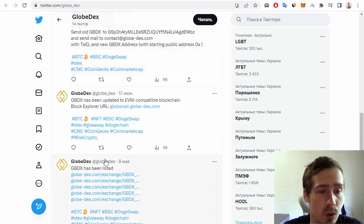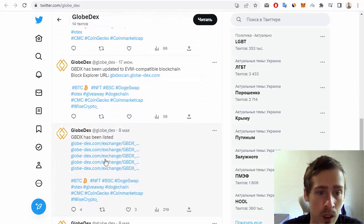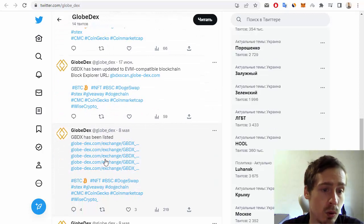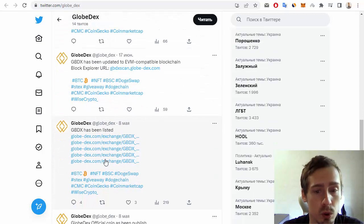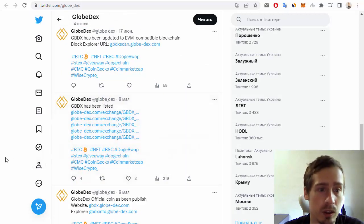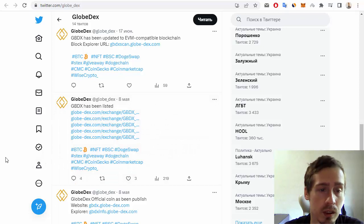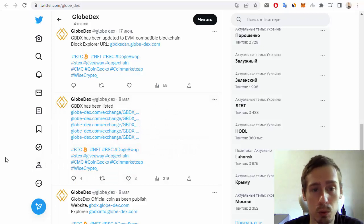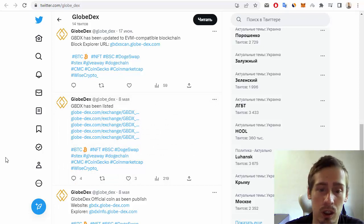I hope that you enjoyed my review about this interesting new project, GlobeDex. Goodbye and see you next time.